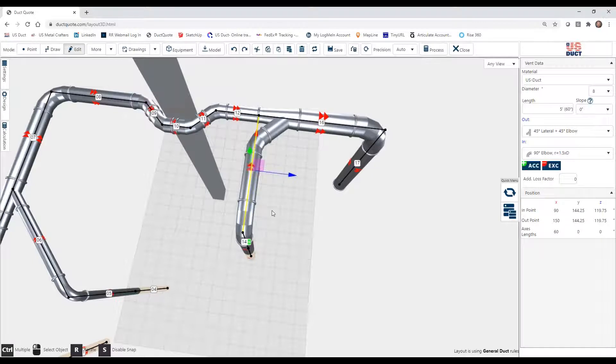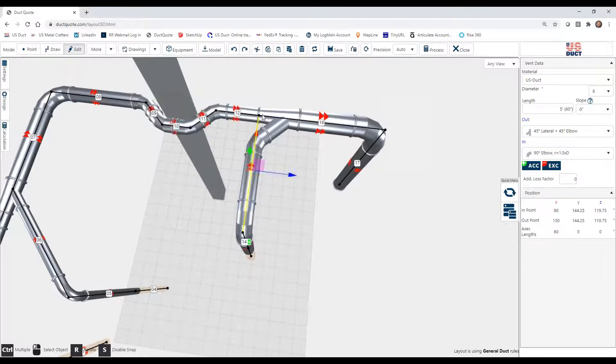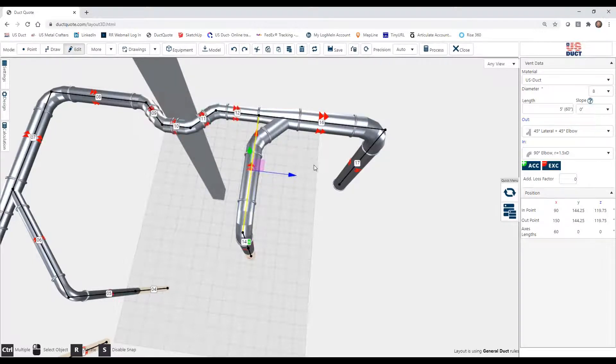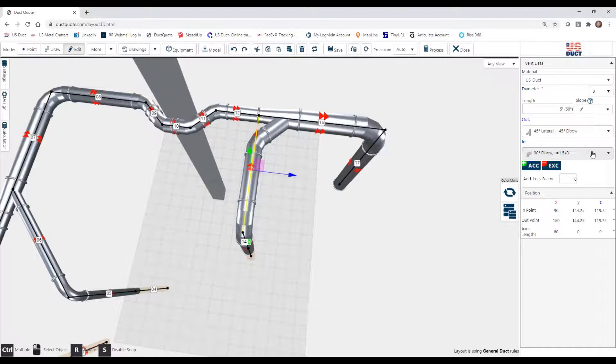Now we selected out because of the flow direction. The flow leaves this section at this end, the out. That's how we chose. The end, as you can see down here, is an elbow, and it is our standard elbow. It is a 1 1⁄2 times D elbow.